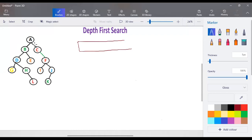Depth first search uses a stack as a memory unit. It takes the deepest path — all the leftmost nodes are checked first. It goes straight from the root node down to the depth, and if the last node is not a goal state, it backtracks and takes the next node. It tries a branch, checks for the solution, and if not found, backtracks to take the next possible step.